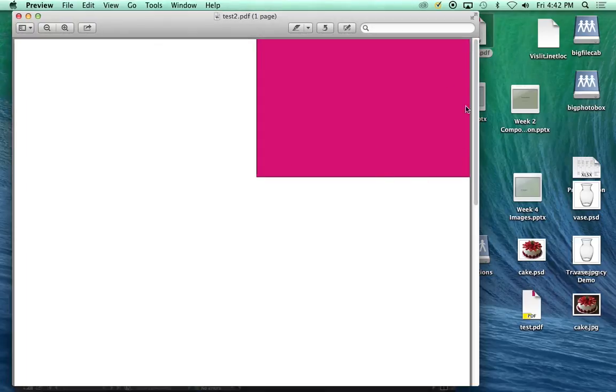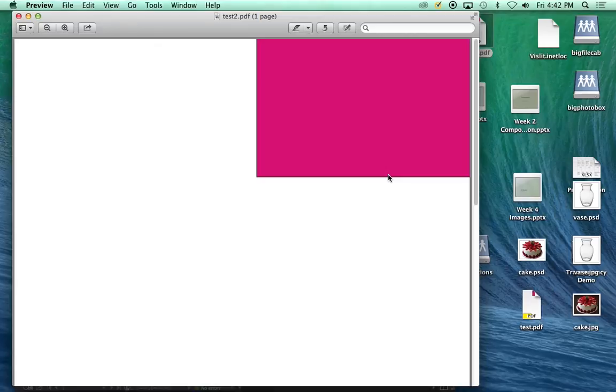And you will notice that it trimmed it right at the page size. So if you are doing this, you've set up the bleeds and you've produced the PDF and you don't see crop marks and you see an edge like this, you know that you need to go back in and export it with the crop marks.